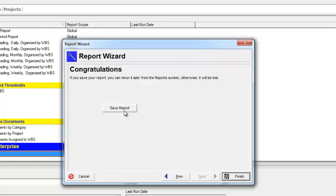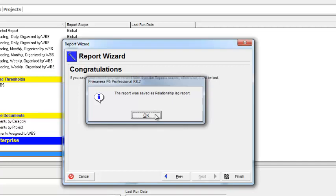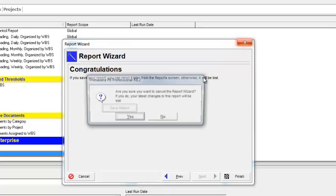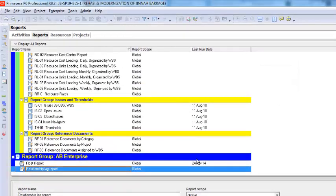This is the way you can create a report to find the relationship lag of all the activities in Primavera P6. I will close this and click Next. Here is the option to Save Report — you can save the report so that later on you can open this report to check the relationship lag of your program. Thank you for watching this video.